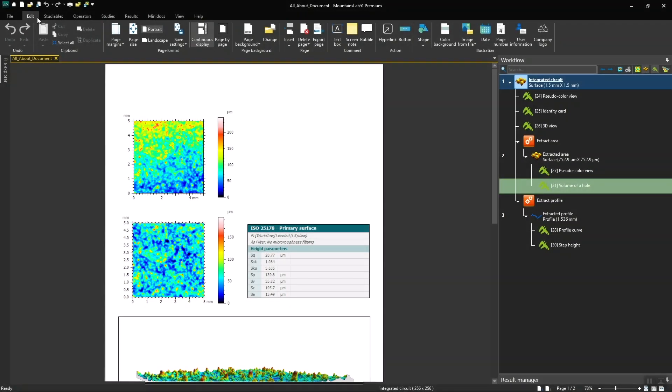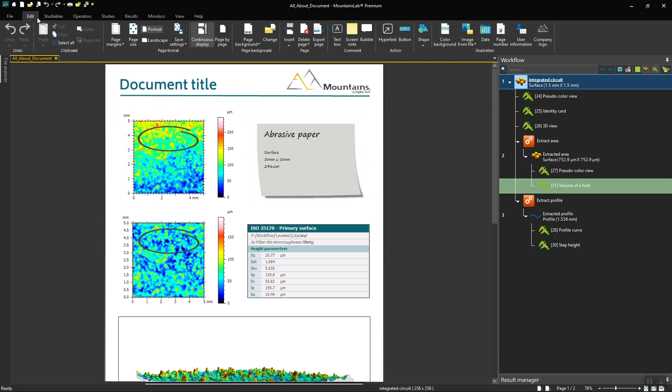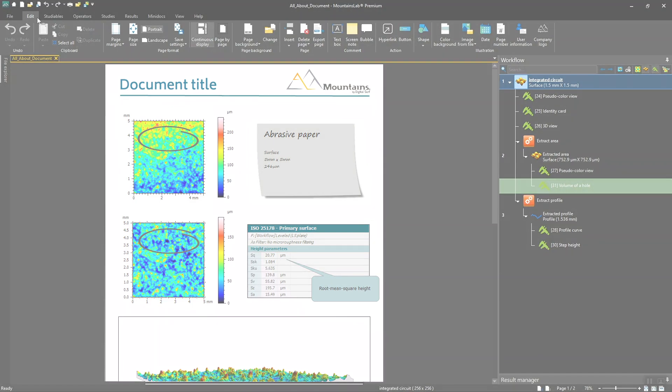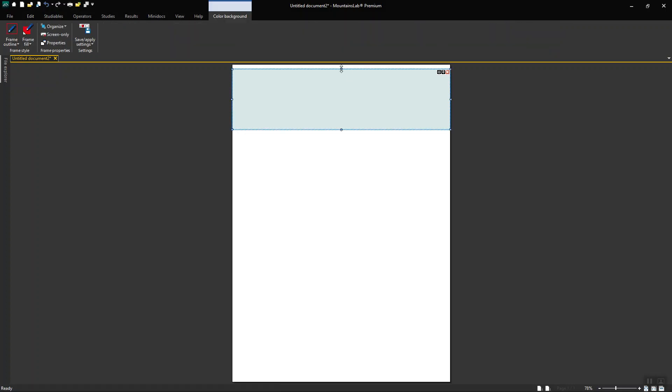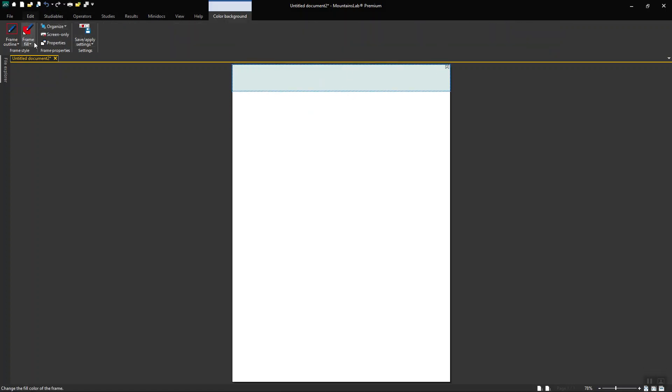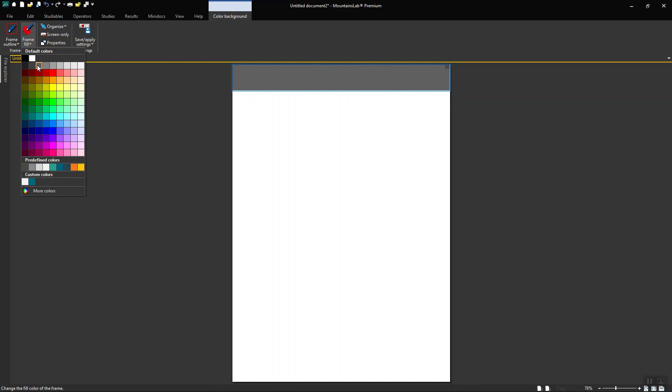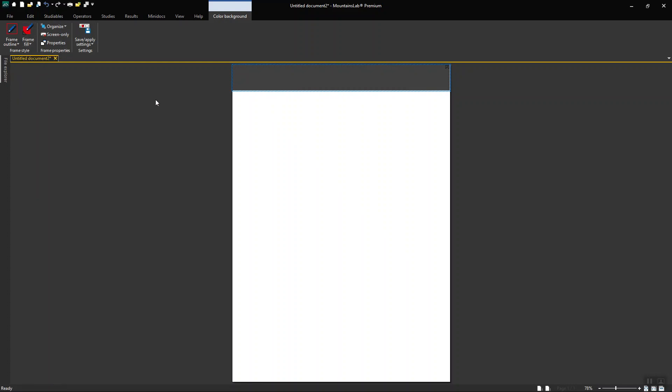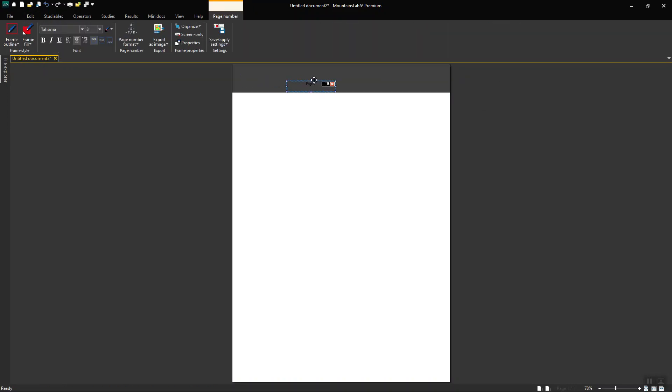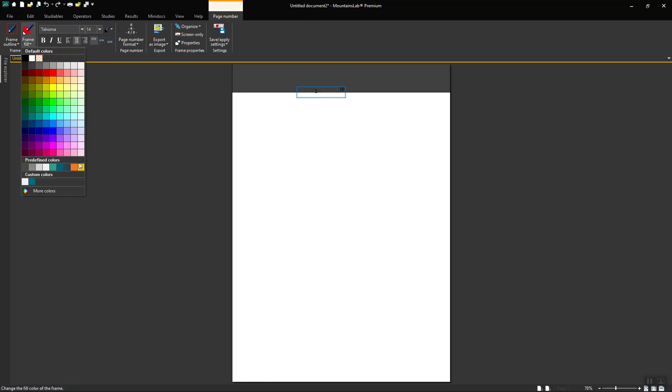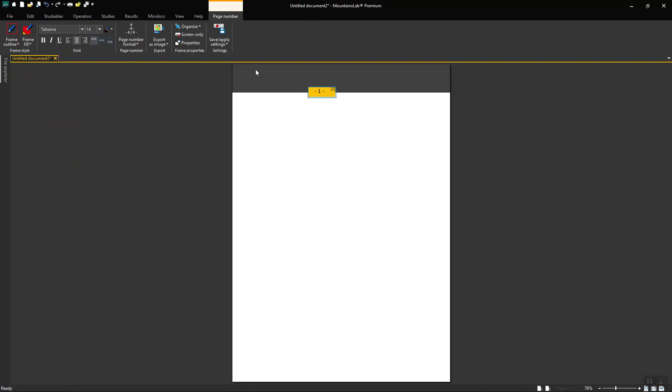You can customize a page with elements such as a title, a logo, or other illustrations. Let's create a page header using the Color Background tool. I can choose the size and position of this frame as well as its color. I can add page numbers and choose their format as well as font size and color.